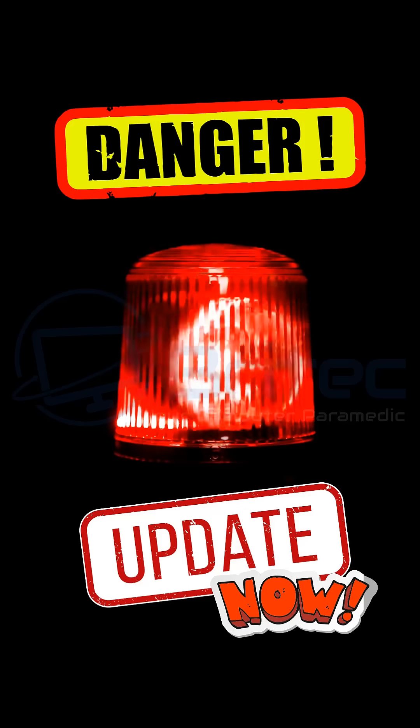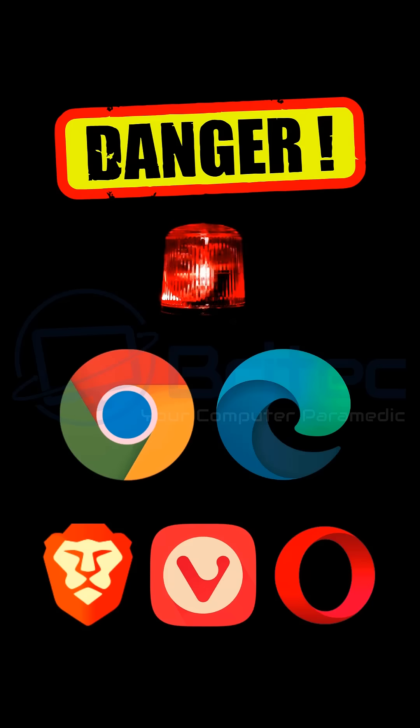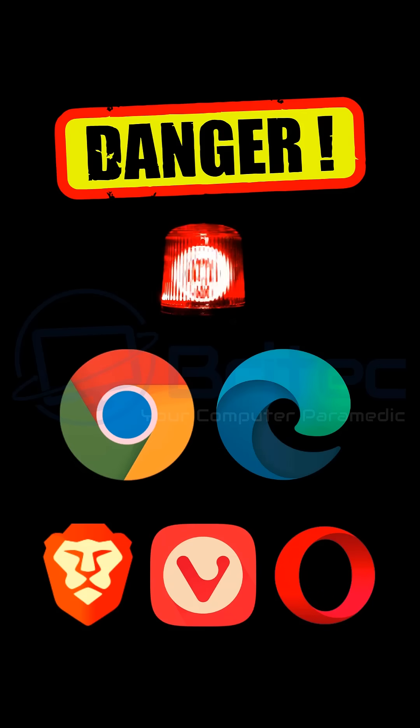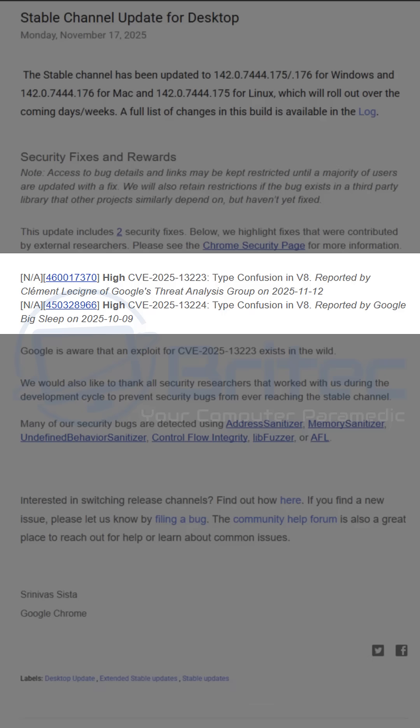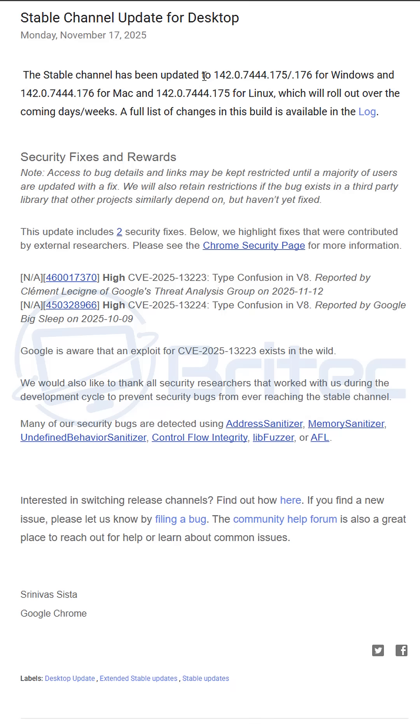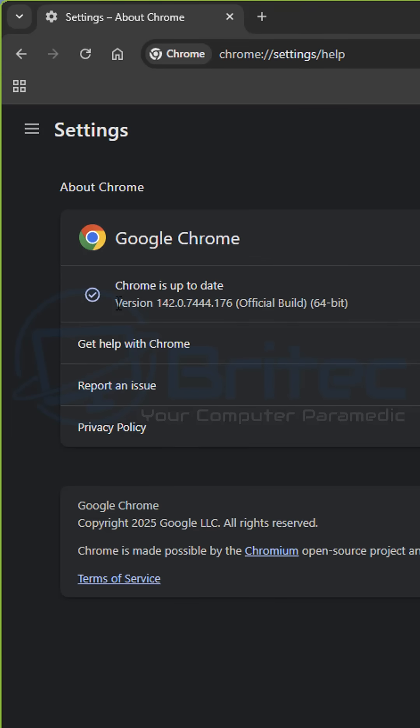Danger! Update your browser now. A new exploit has been found on the following browsers. If you have Chrome, Edge, or any other type of browser, it's important that you update your browser right away. There's a zero-day exploit that is using type confusion in V8, which has been reported to Google. You do need to update your browser immediately if you're using a Chromium-based type browser.